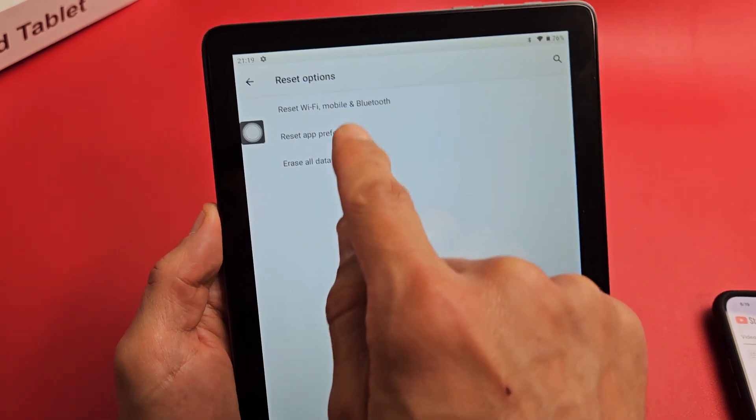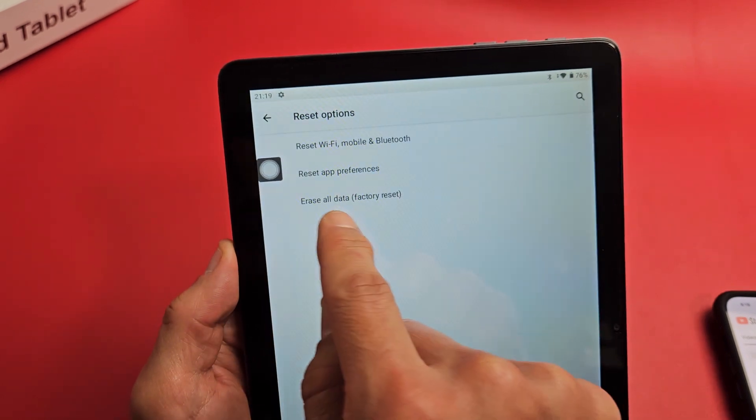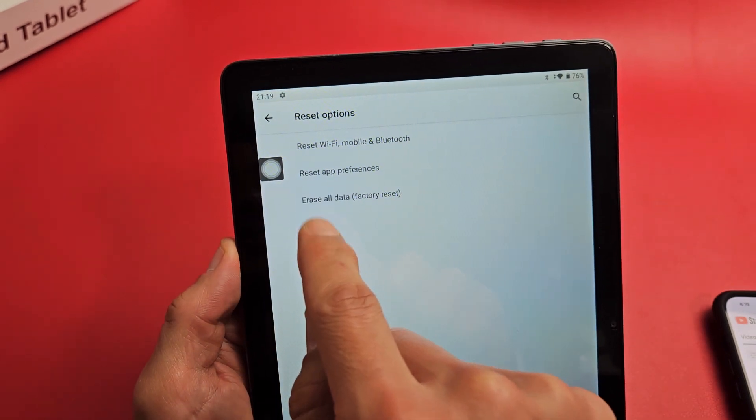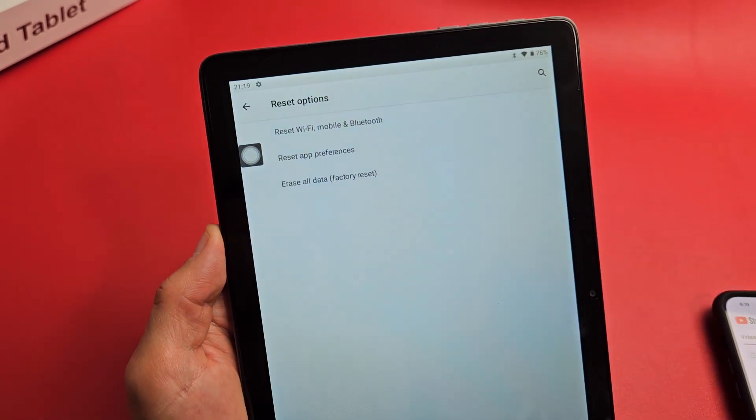And then you can reset Wi-Fi, reset app preference. And the last one is erase all data, factory reset.